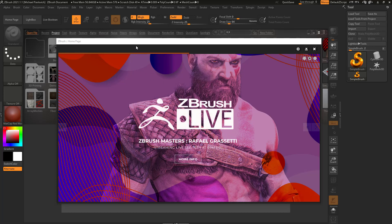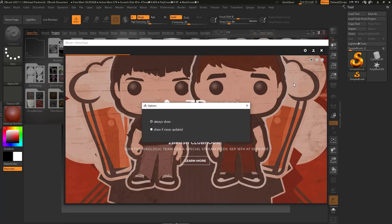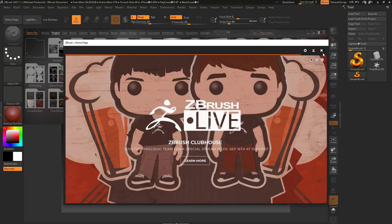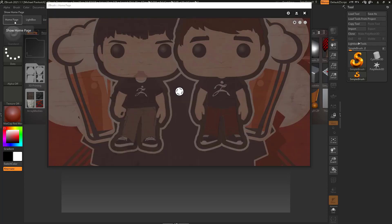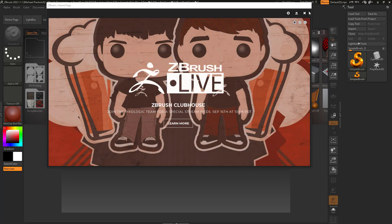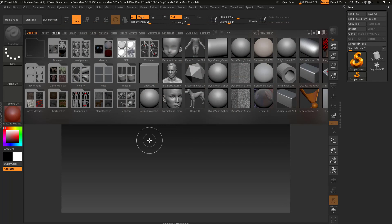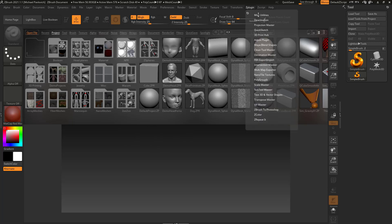So now let's hop into ZBrush and get started. The first thing we're going to be greeted by is this homepage right here. What I like to do is go up here to this gear icon, click on Show If News Updated, exit out of this, and then that'll only pop up if ZBrush does update, as opposed to every time. If you ever want to get that back, you can go up here to this homepage right up here in the upper left-hand corner and launch it again.